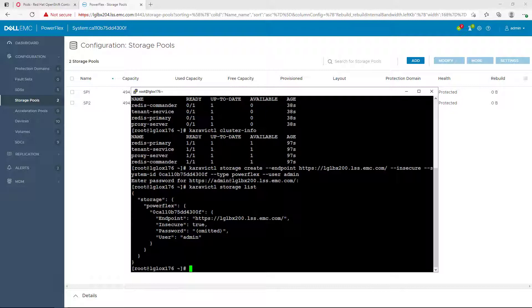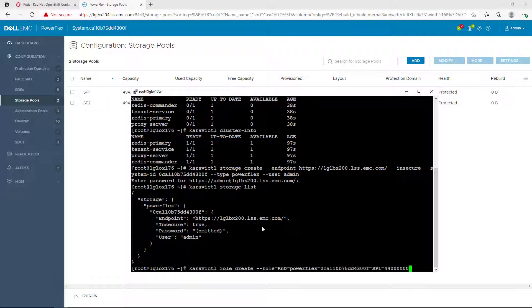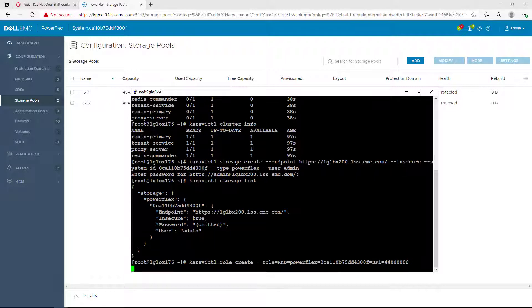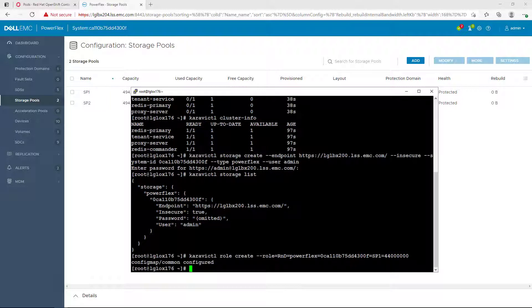The next step is configuring the storage access role. The first parameter is the role name. For example, an R&D role for my development team. Next, we specify the array type and our specific array ID. Next, we specify the storage pool and the allocated quota for this role. We can check the roles using the Karavi CTL role list.